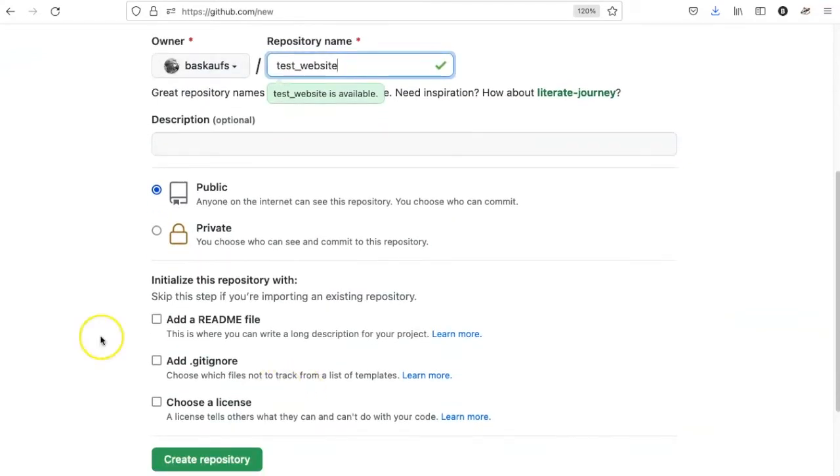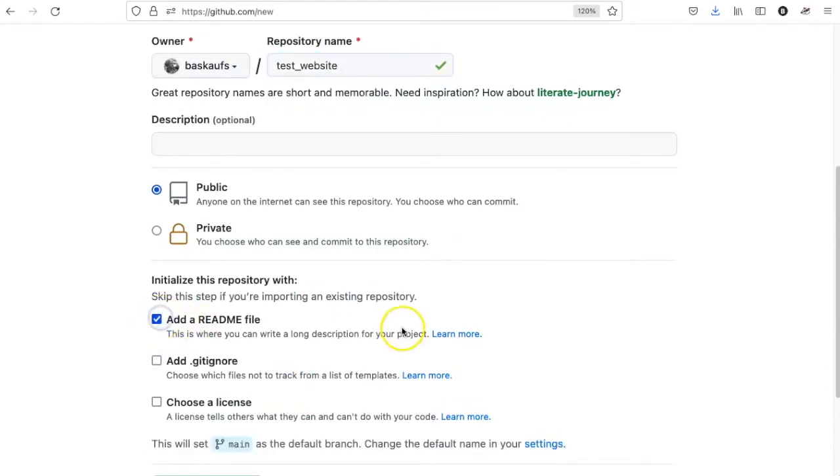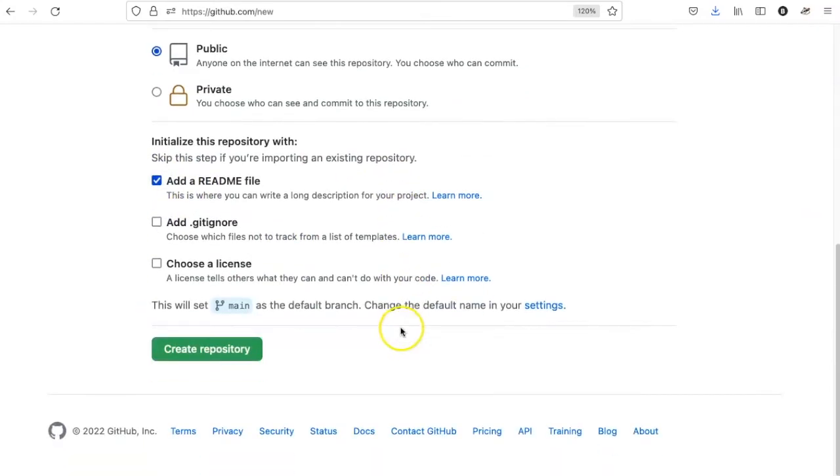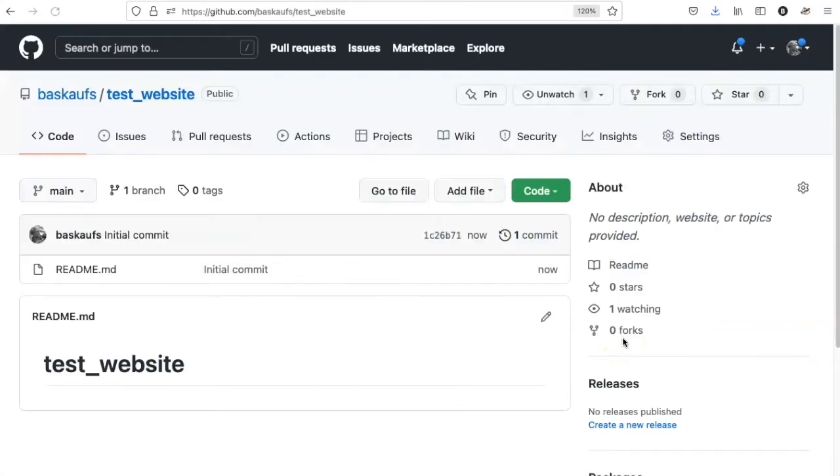I will go ahead and add a readme file, but this isn't really that important because nobody is going to see it that much.